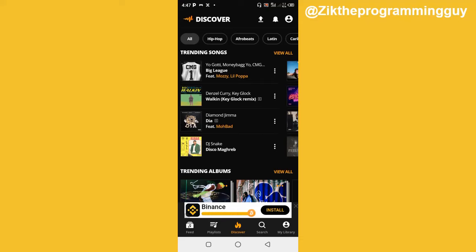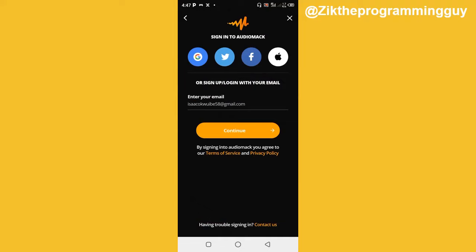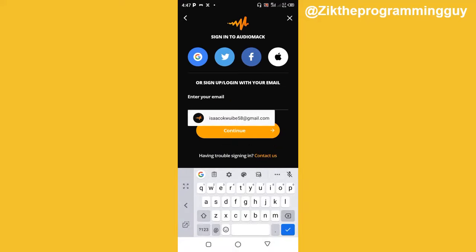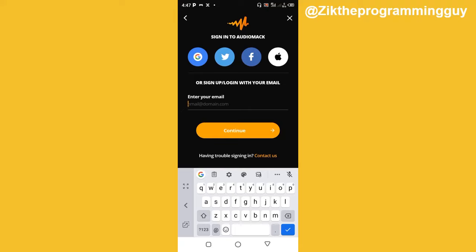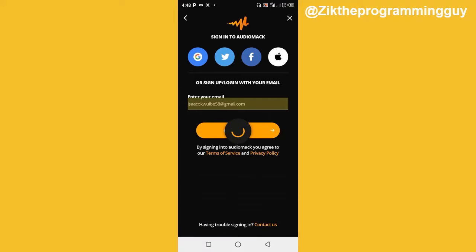At the top right corner you'll find an icon — click on that and you'll find the option to create an account. Click on the Continue button. If you haven't created an account on AudioMack before, you just have to add your Gmail address right here, or you can sign up with Twitter or Facebook. I'm going to use my Gmail address because I already have an account on AudioMack, so I'm just going to put that in and click Continue.